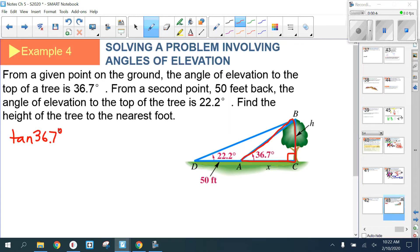Using the smaller right triangle, the tangent ratio gives: tan(36.7°) = h / x, where x is the horizontal distance to the base of the tree. The problem is this equation has two variables, and you can't solve one equation with two unknowns — you'll need a second equation.